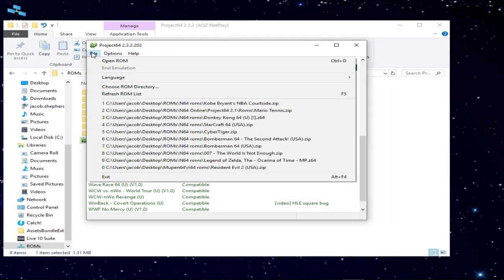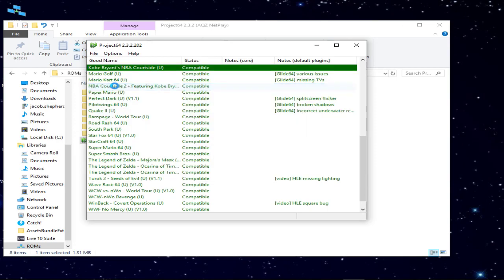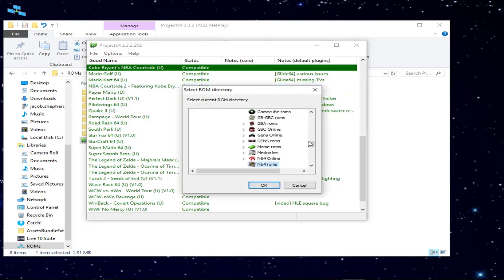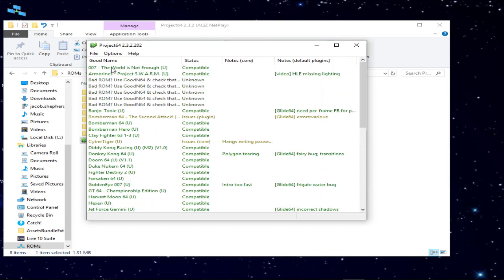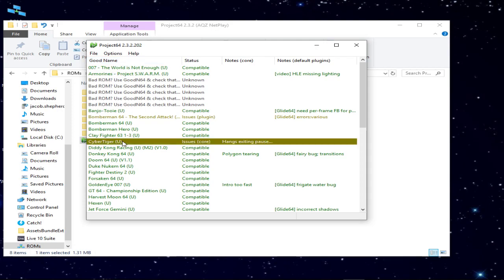You're going to hit File, then Choose ROM Directory. You're going to find your directory of ROMs. Mine's here, I hit OK, and here's all my ROMs.